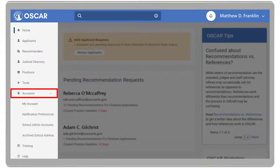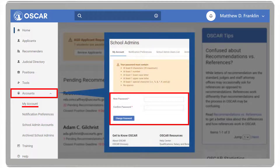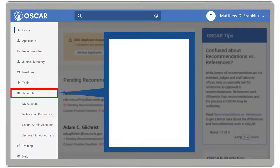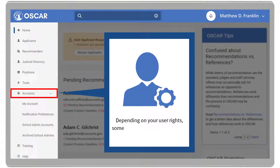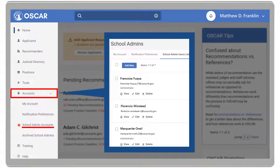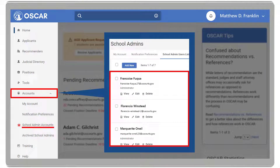The Accounts dropdown includes My Account, which allows you to change your password. Notification Preferences, which allows you to set your notification preferences to be notified on your dashboard, through email, both, or neither. Depending on your user rights, some accounts dropdown options will be unavailable.